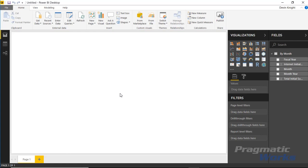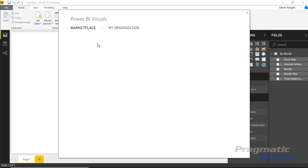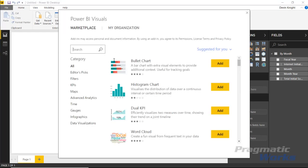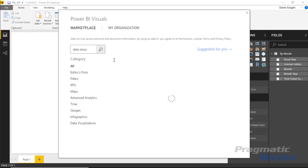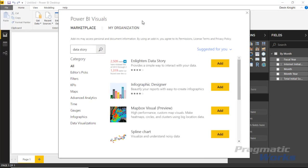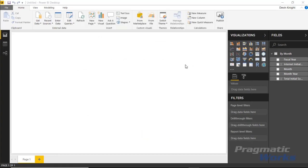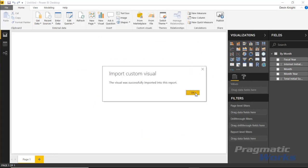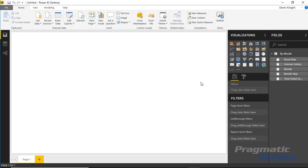Now we'll start by bringing in the visual we're going to use. This is the Enlightened Data Story, so I'll go up to the From Marketplace section and search for 'data story.' The Enlightened Data Story should be the first one on the list. I'll select and add it, and it brings it into our visualization pane.